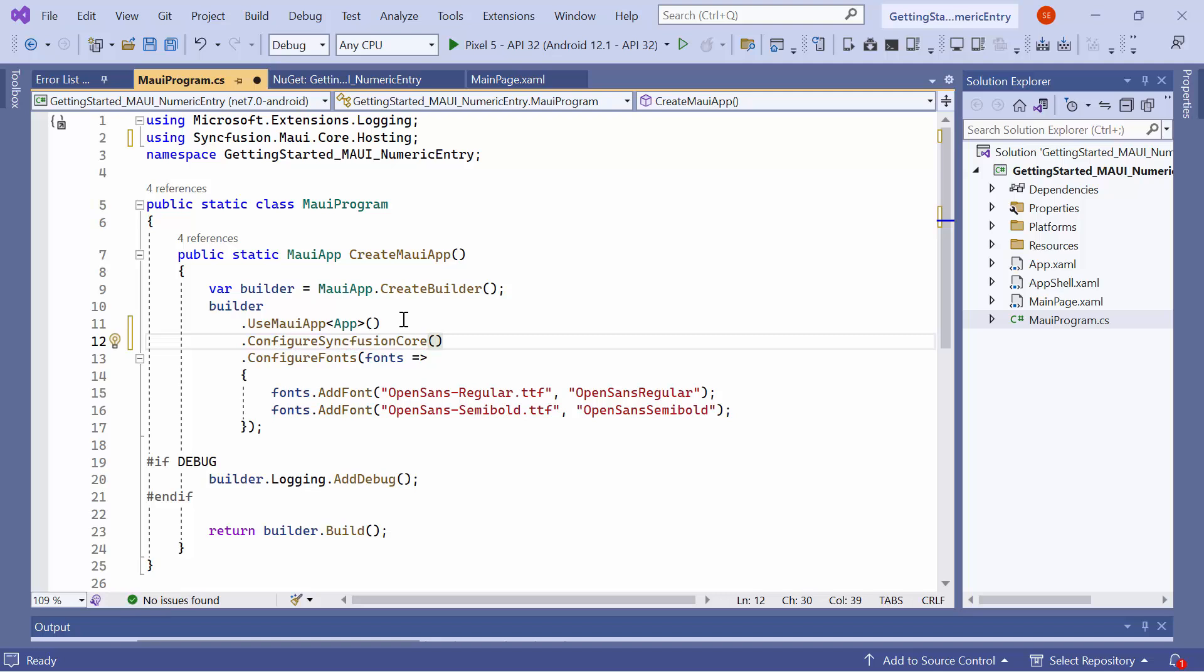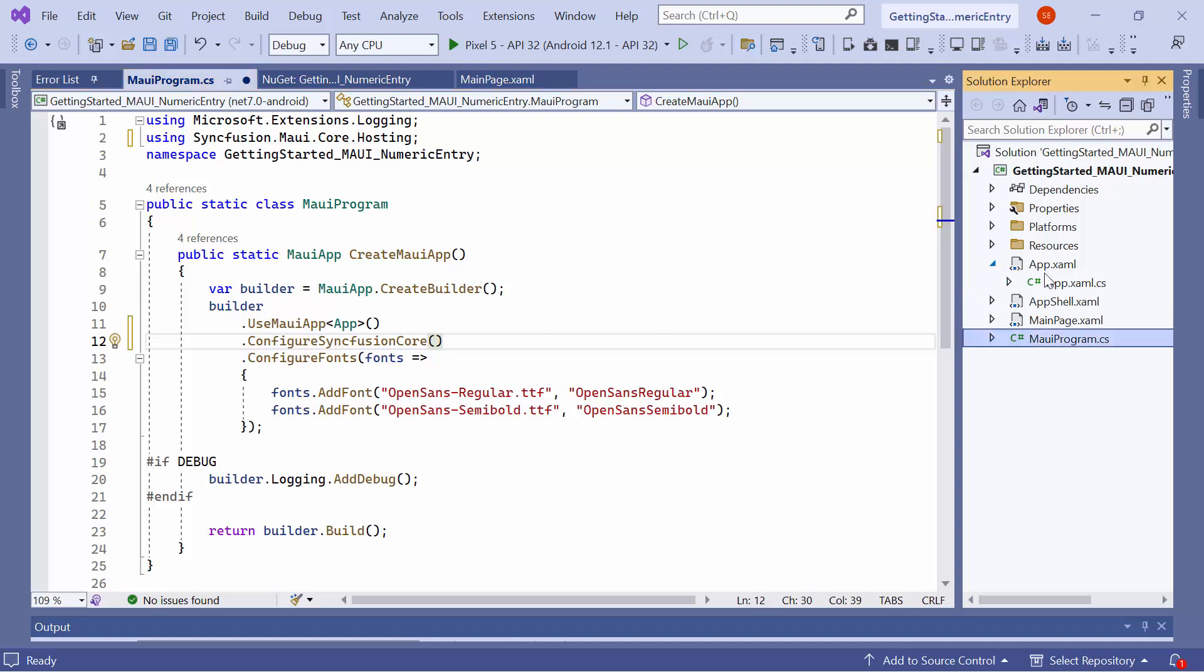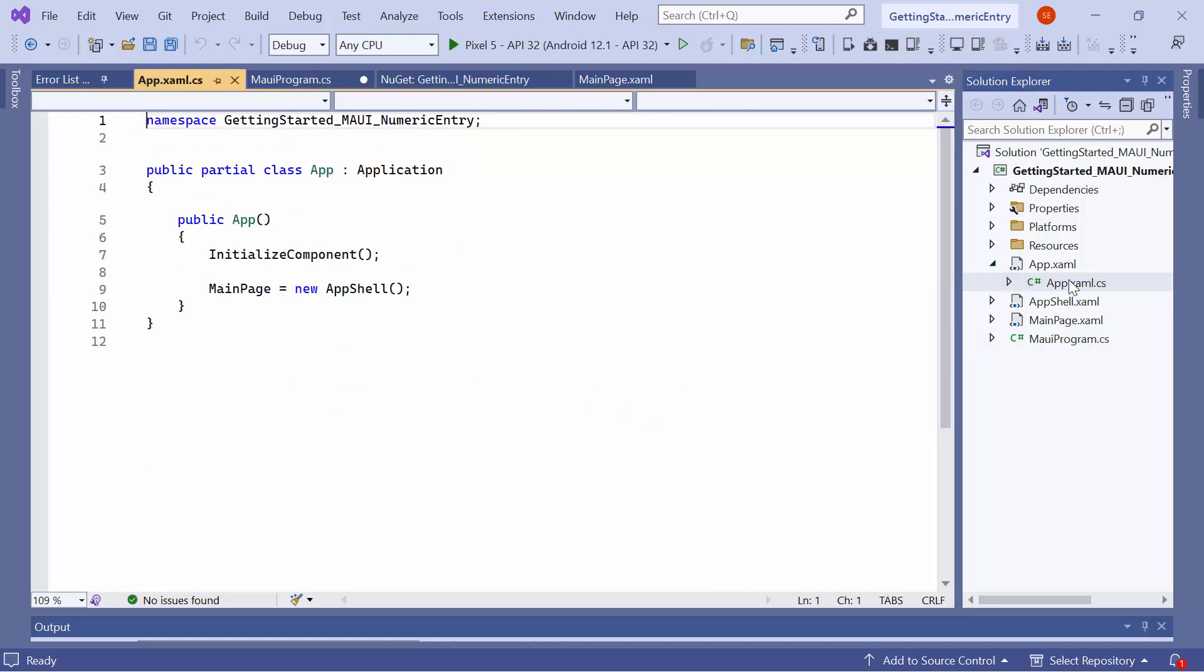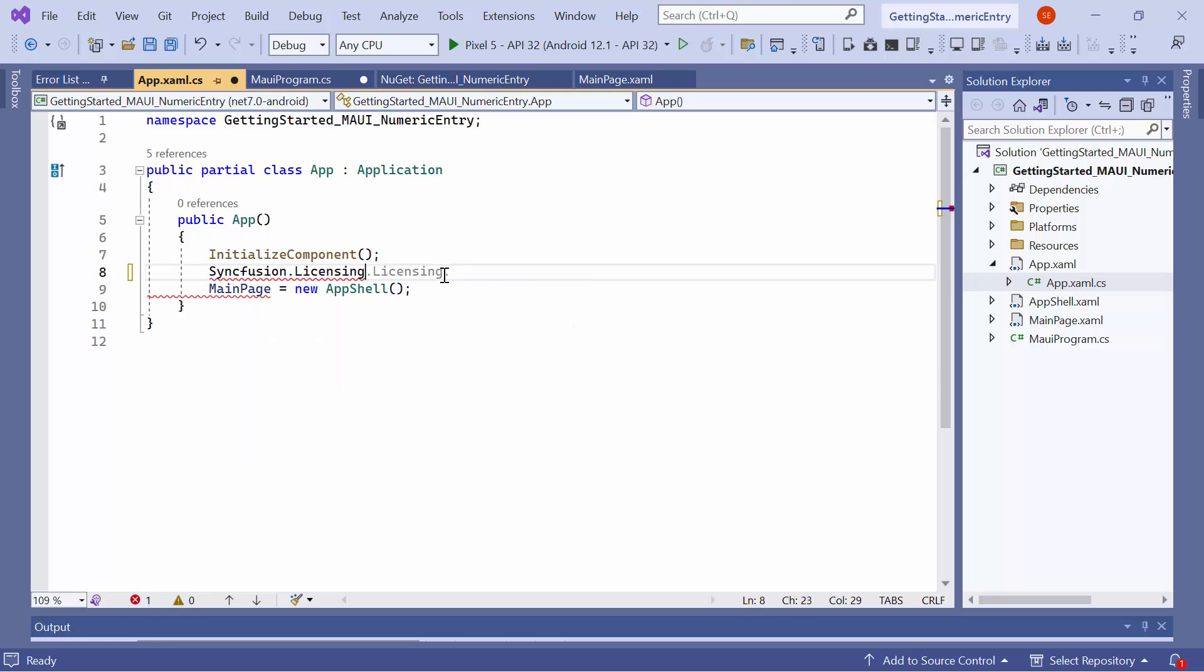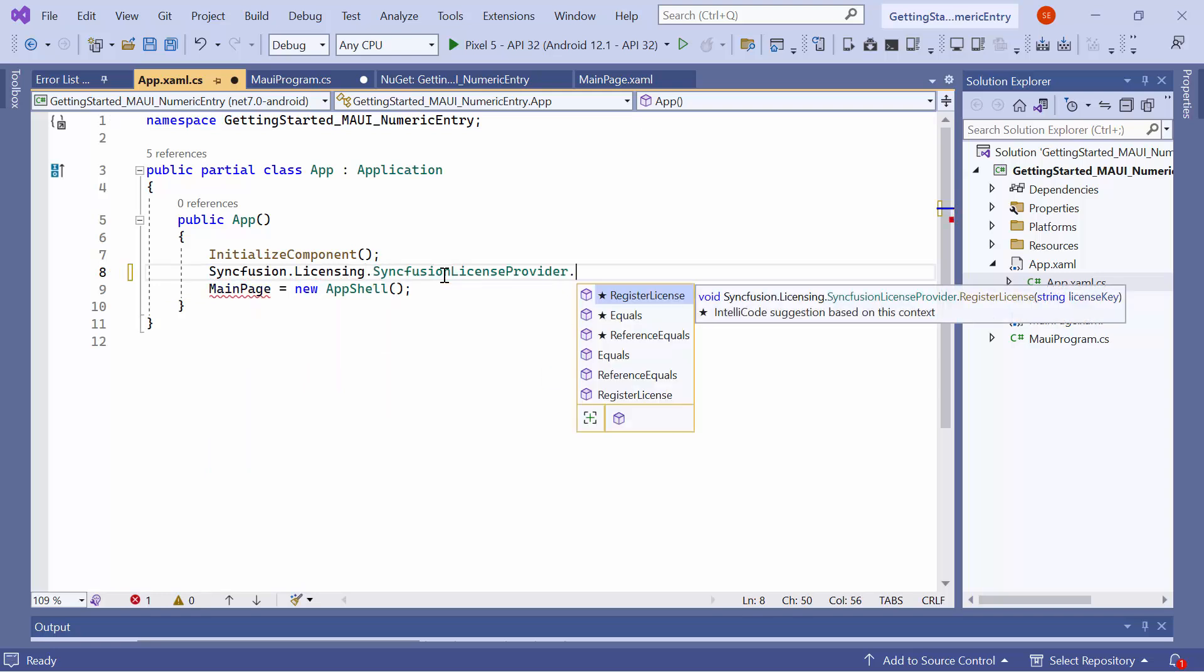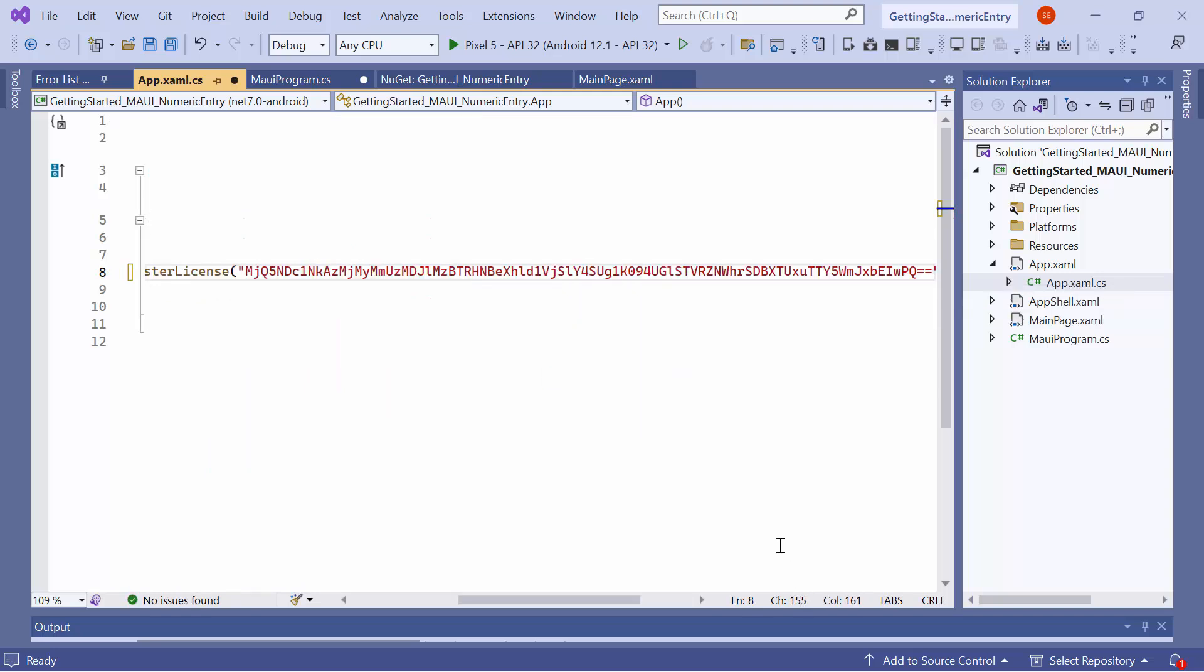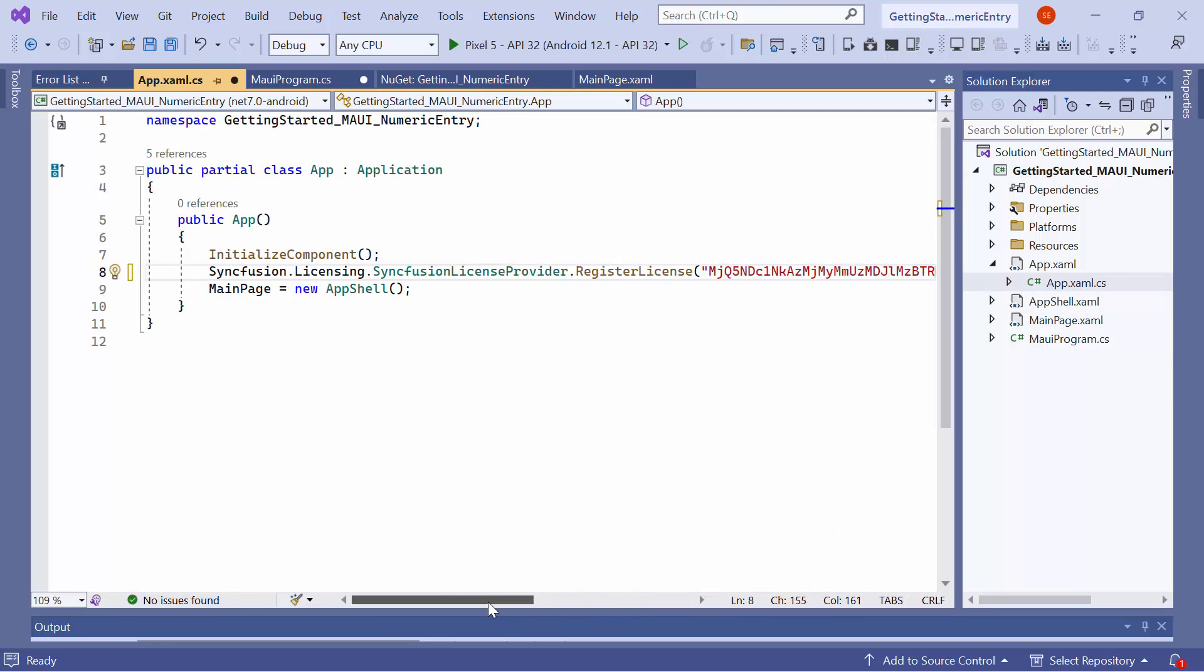To use the Syncfusion MAUI controls, it is necessary to register a trial license key. So, I open the app XAML CS file and register a trial license key using the register license method. To find out where to generate a trial license key, click the link in the description below.